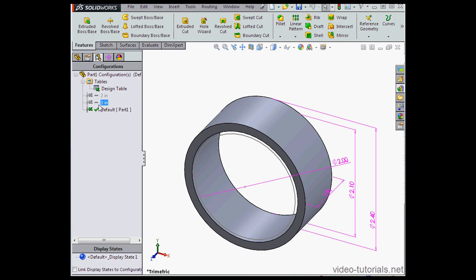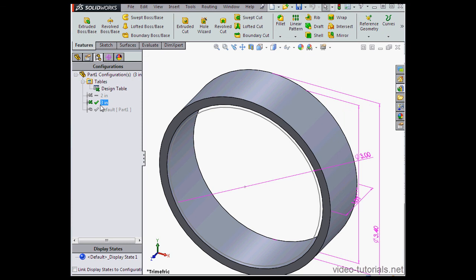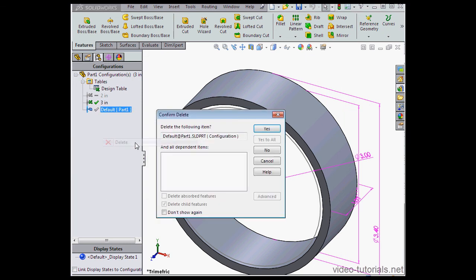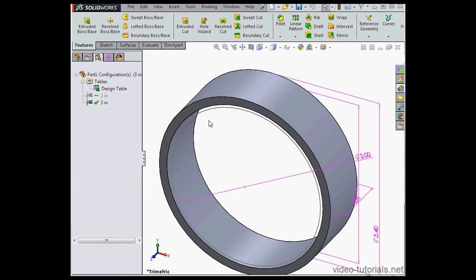At this point, we actually don't need the default configuration anymore, so we can delete that. Right click, delete. Yes to confirm.